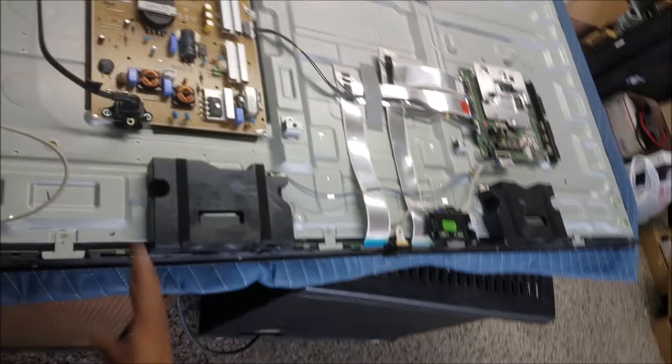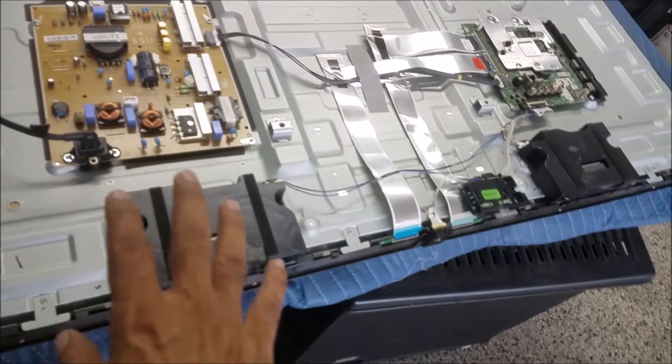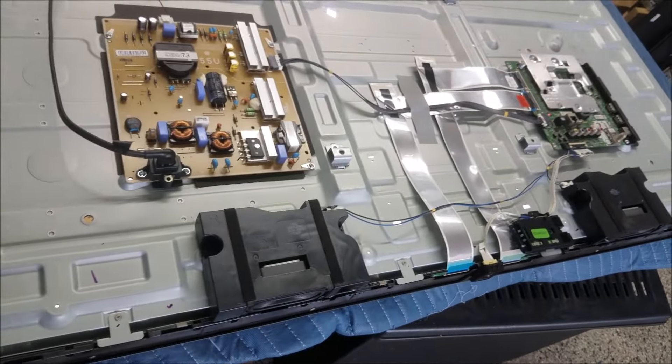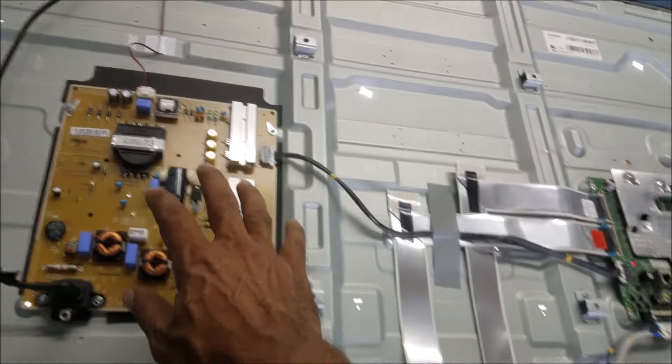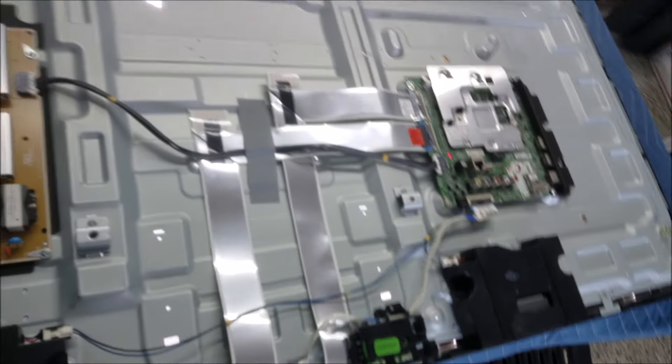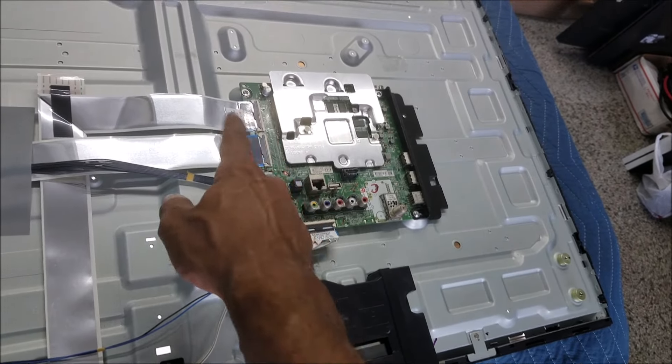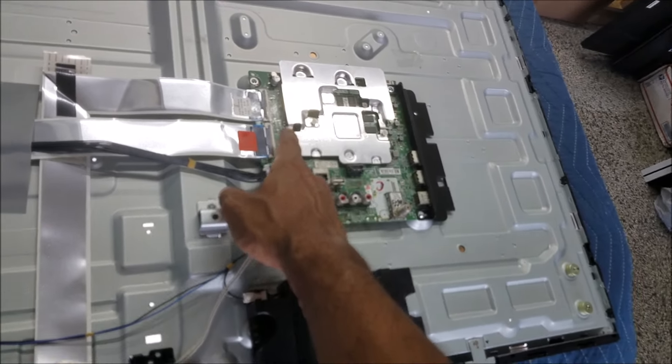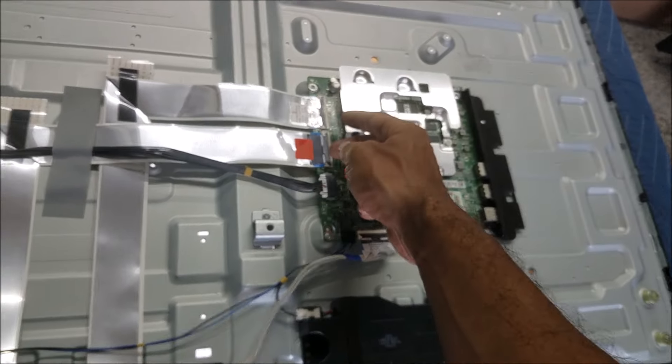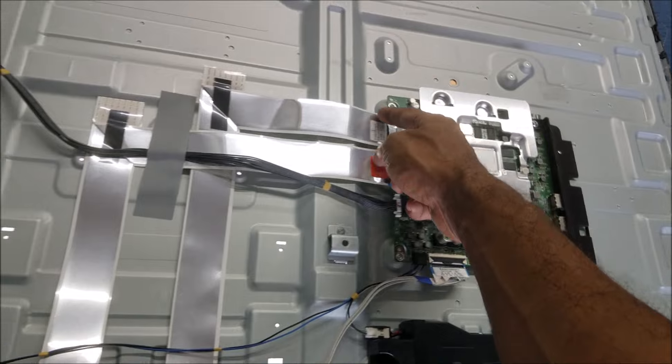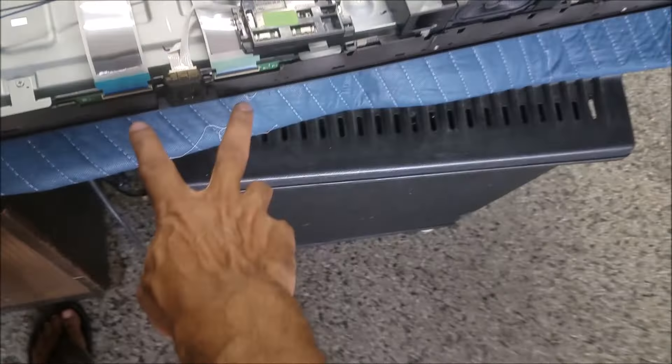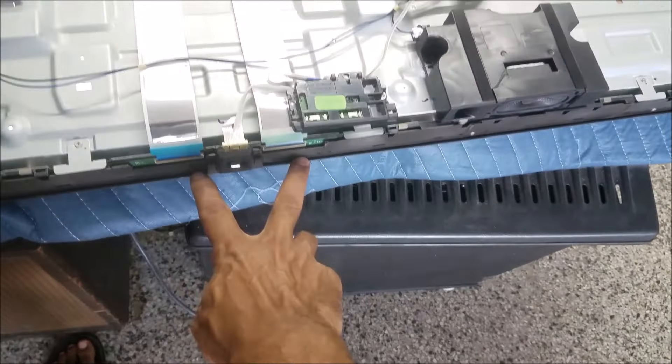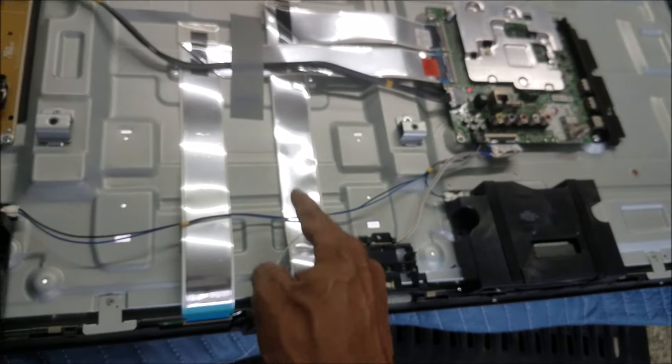After we remove the back cover, this is what we see in the TV. Same as the other TVs. Power board. And we have the main board. And the main board has the T-Con built in it. That's why you see these two cables. It's go direct to the screen. There is no T-Con board here.